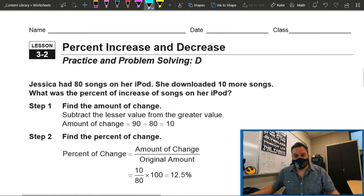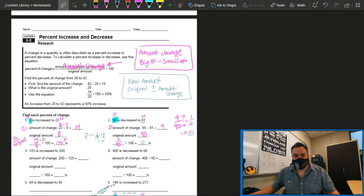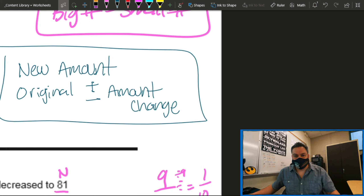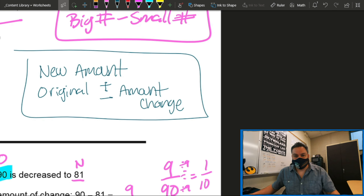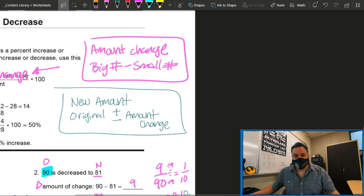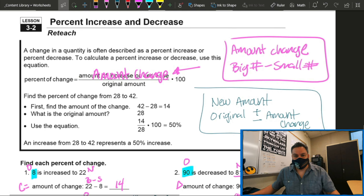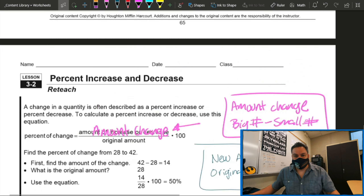So on the previous video we talked about this page right here — we did a few samples on how to find the percent increase and decrease, and I introduced this formula: new amount equals original amount plus or minus the amount change. I told you that we're going to talk about it on the next video, which is this video. So again, we have a formula to find the new amount. We're going to look at the assignment, number 13 right here.